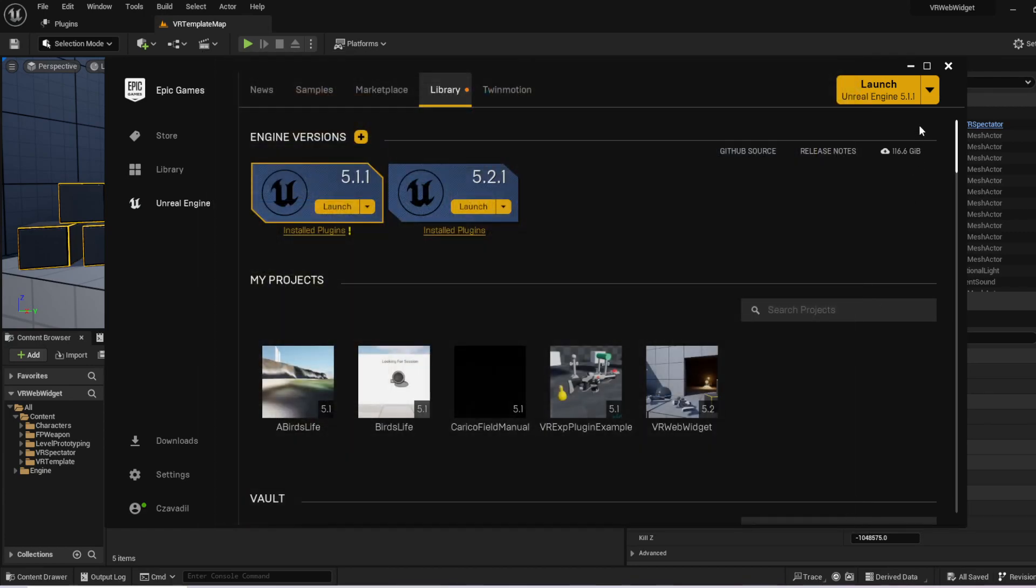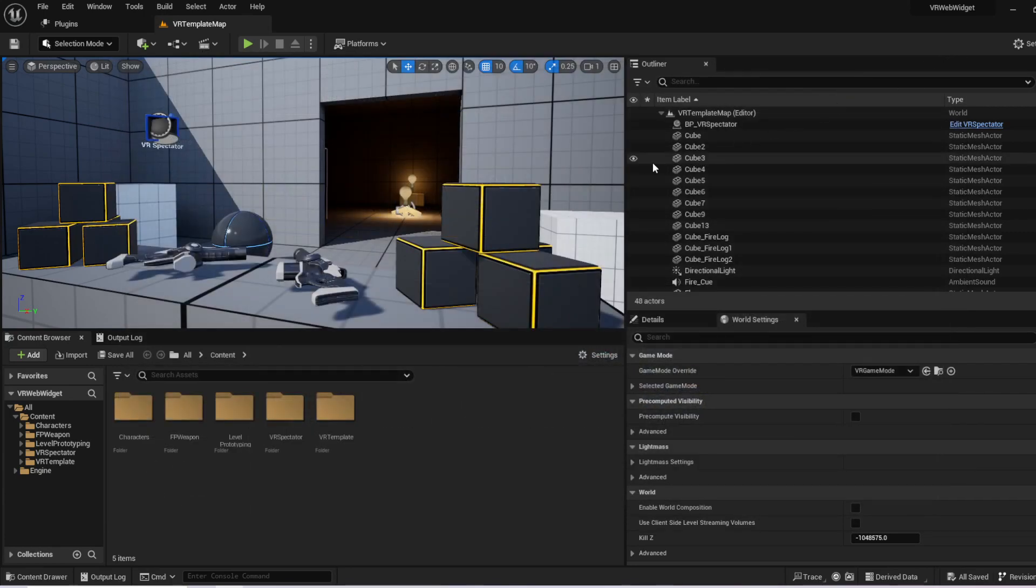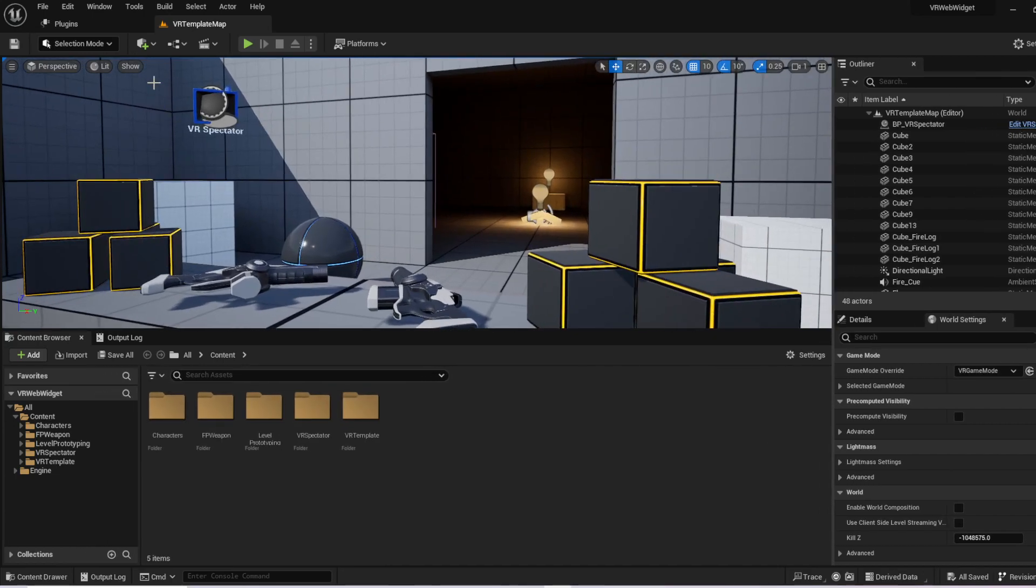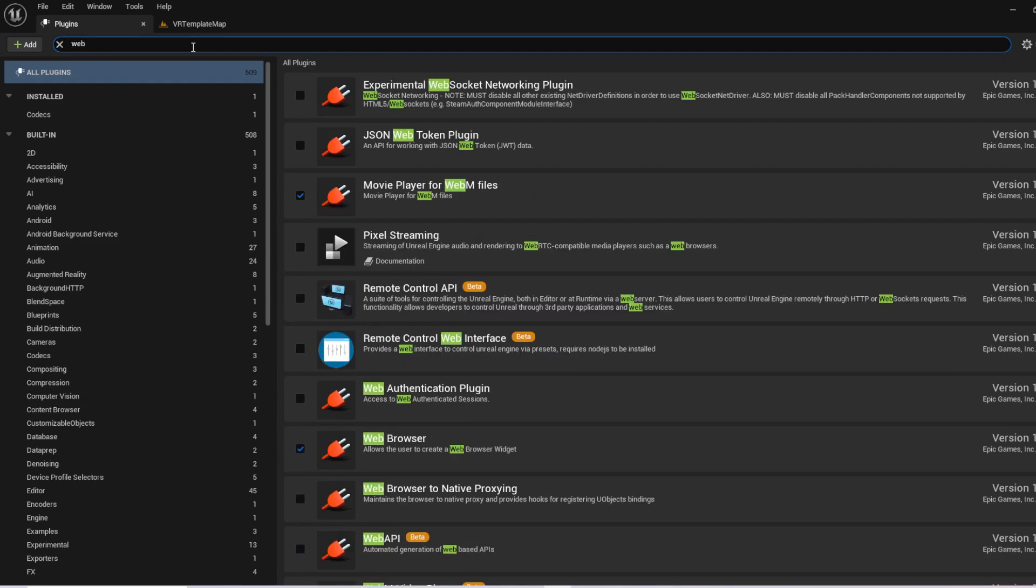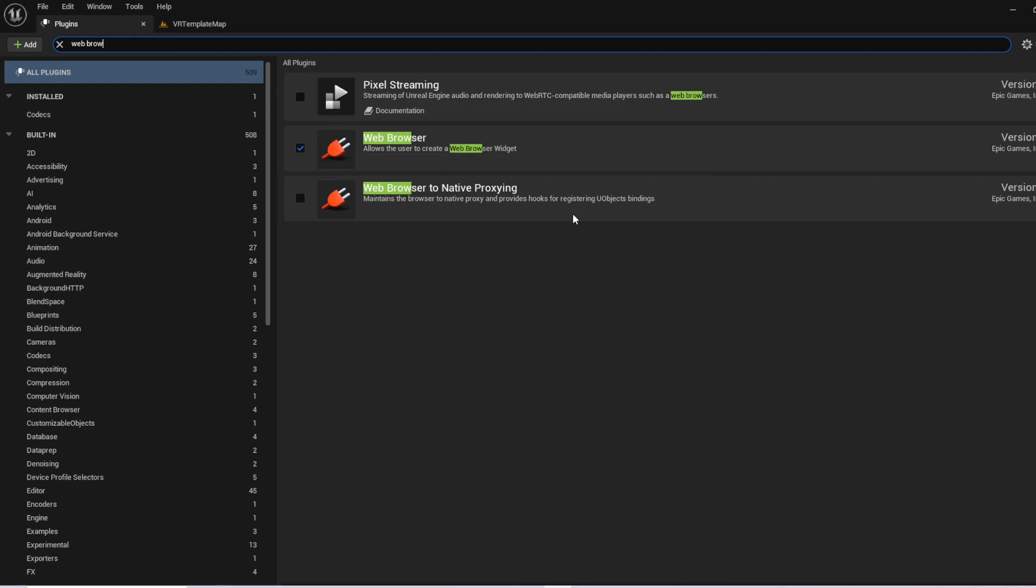Once that's all loaded up, this is what you'll see here. There have been no changes to this project yet, except one. The first thing you're going to want to do is come to the plugins and look up web browser. And you're going to want to check this box. Again, I already did this because after doing so, you will have to restart the engine.